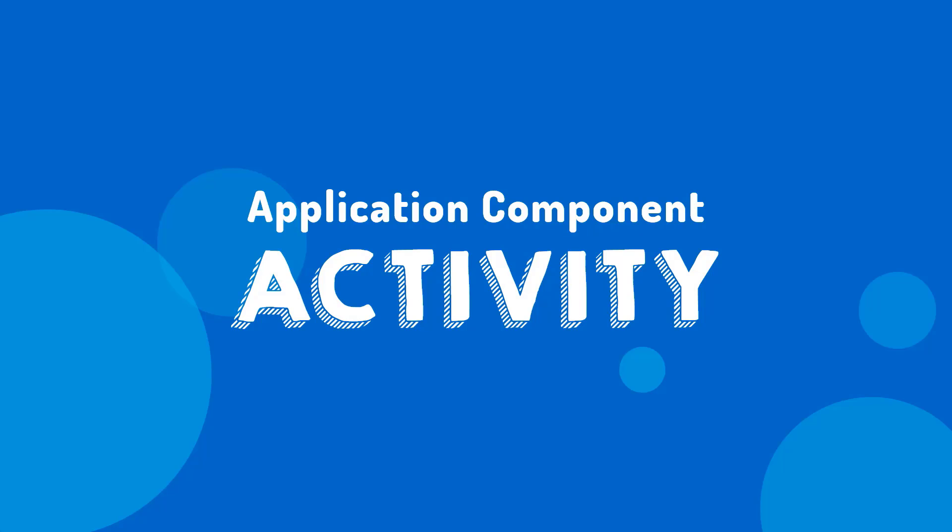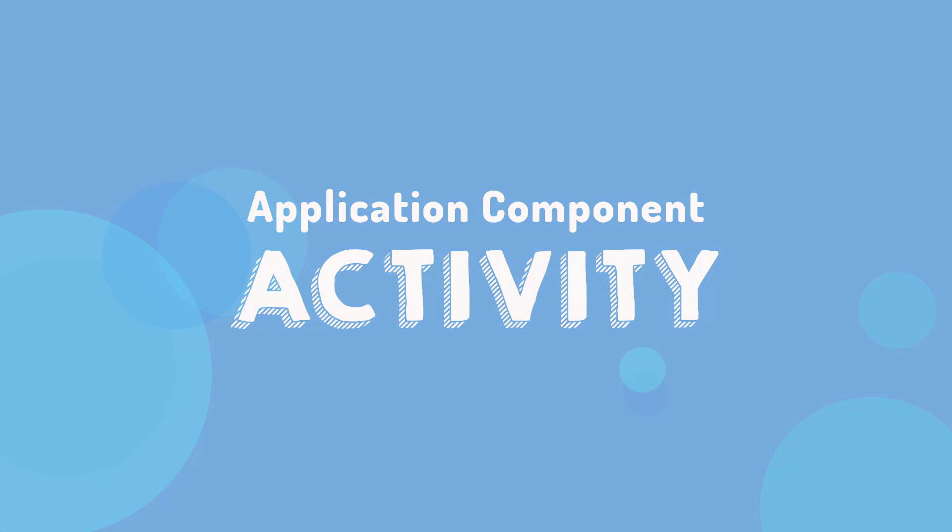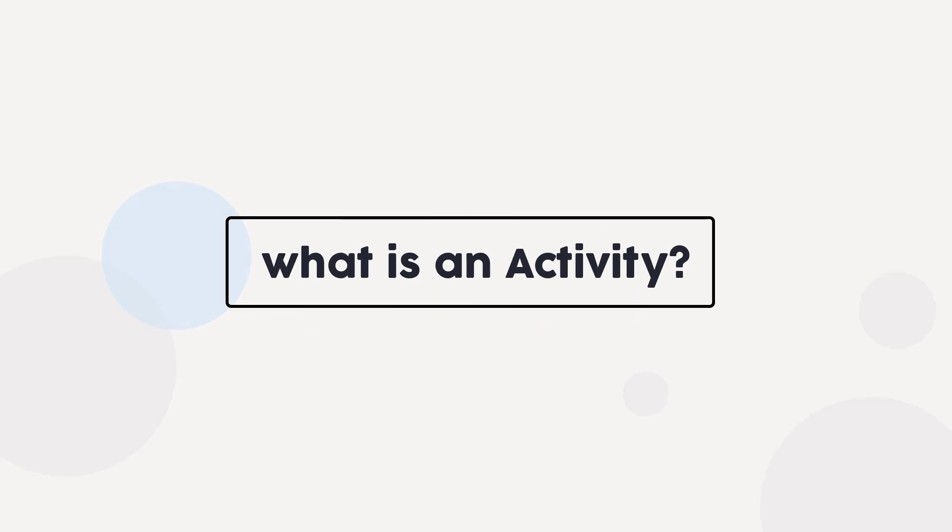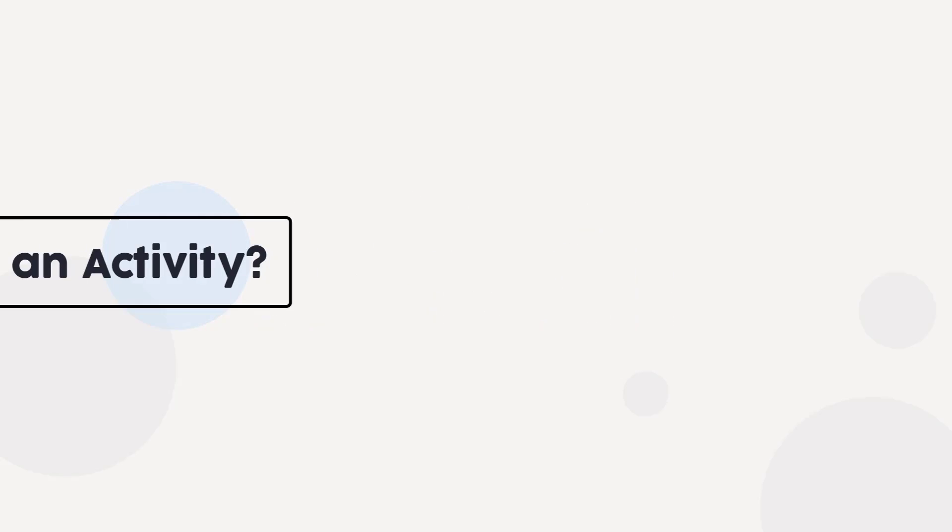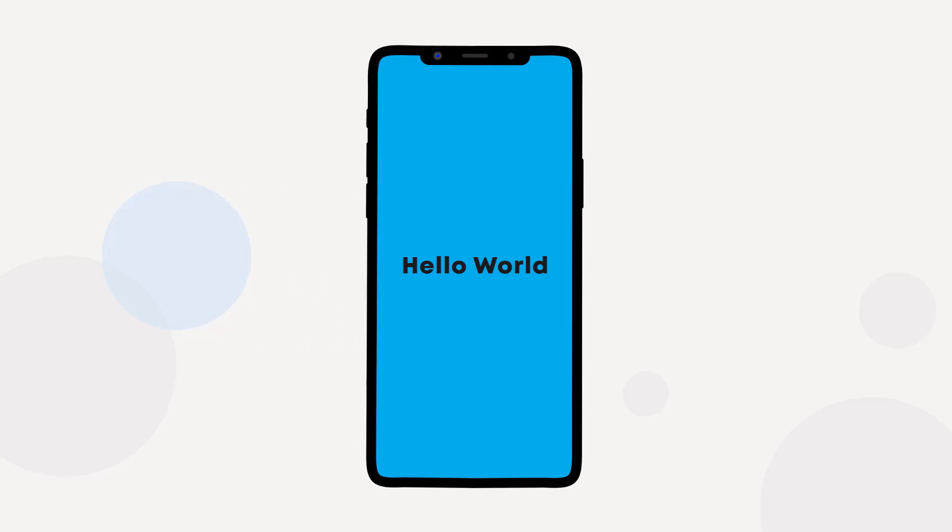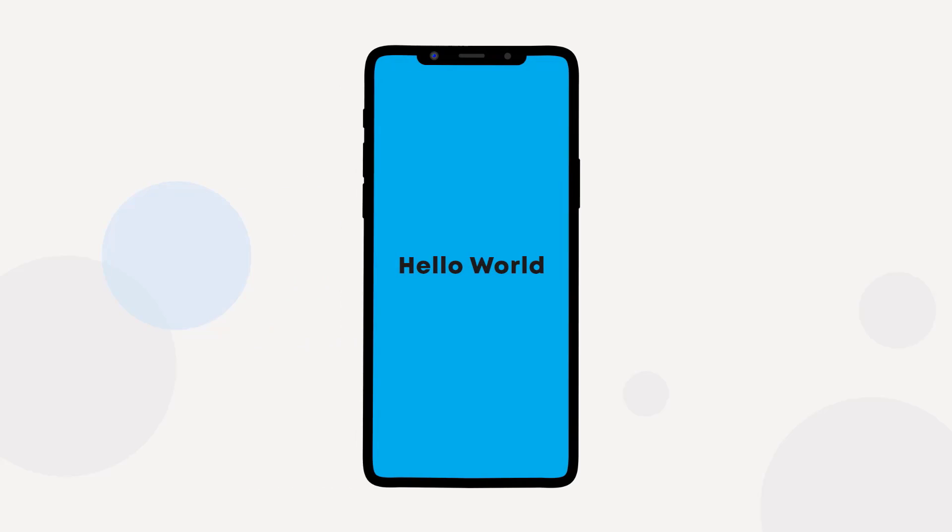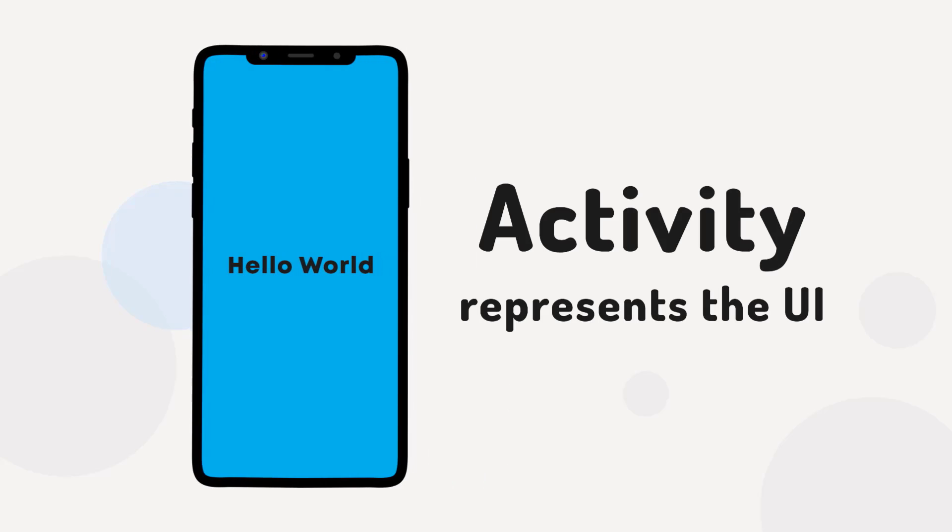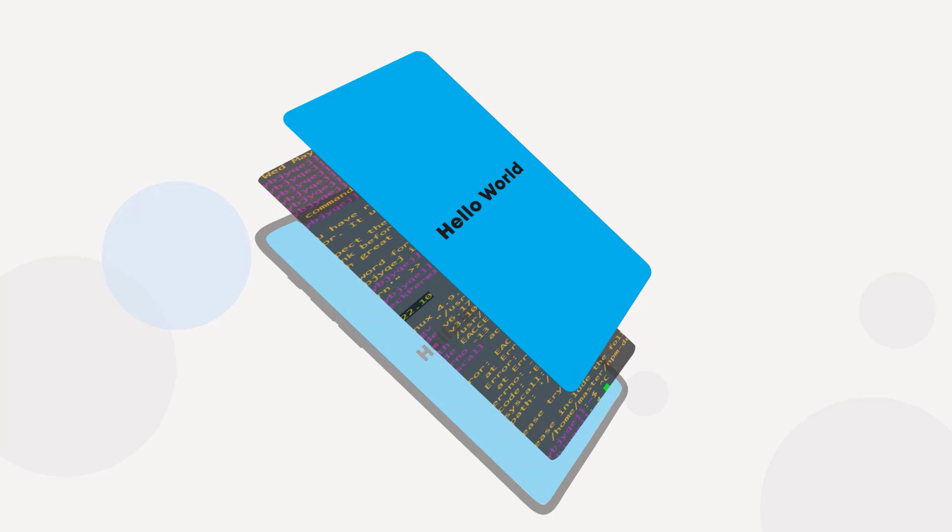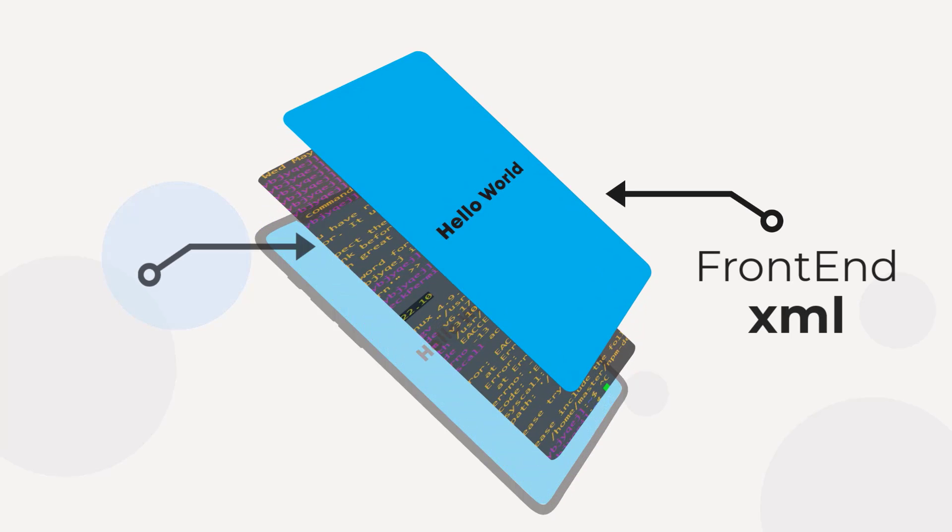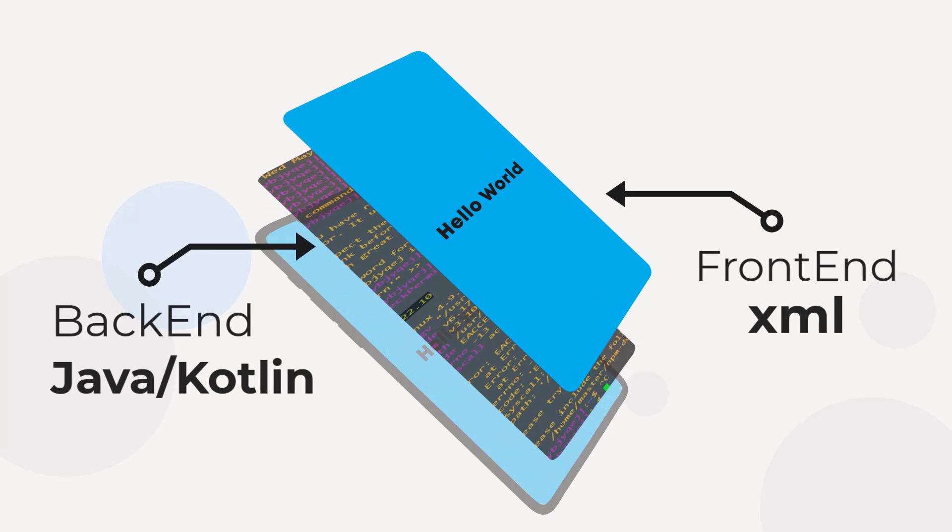Hello guys, welcome back. Today we will talk about our first component, which is the activity. So what is an activity? Well, an activity is like a screen or page. It basically represents the UI or user interface to handle user interactions, and it consists of two layers: frontend and backend, where XML is used as the frontend and Java or Kotlin is used as its backend language.